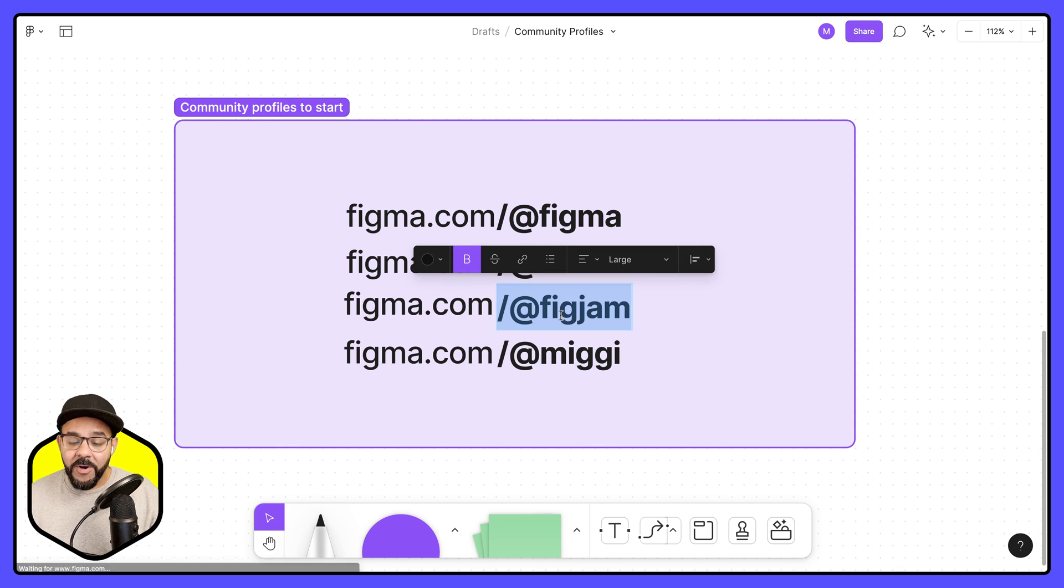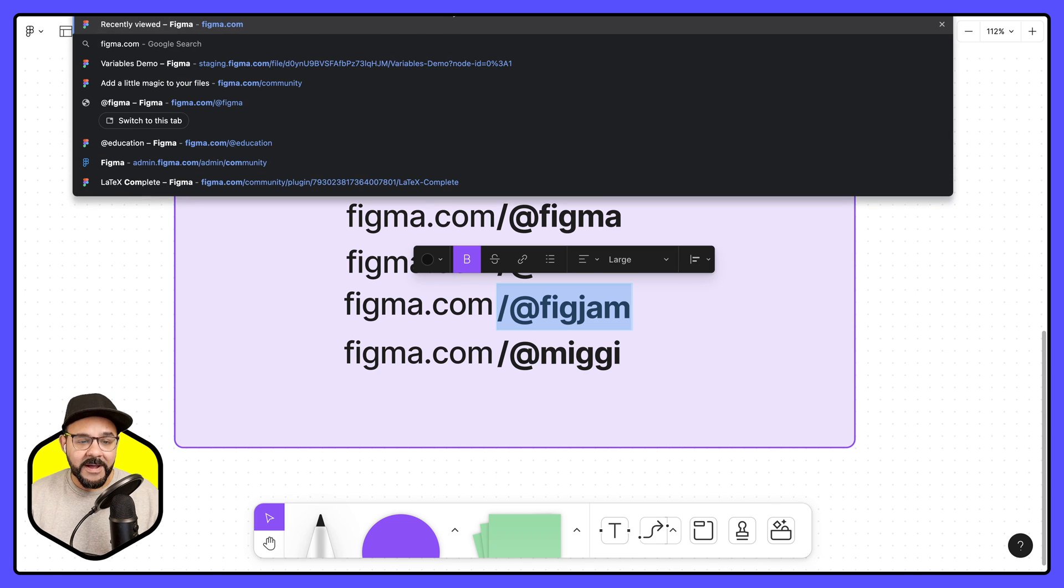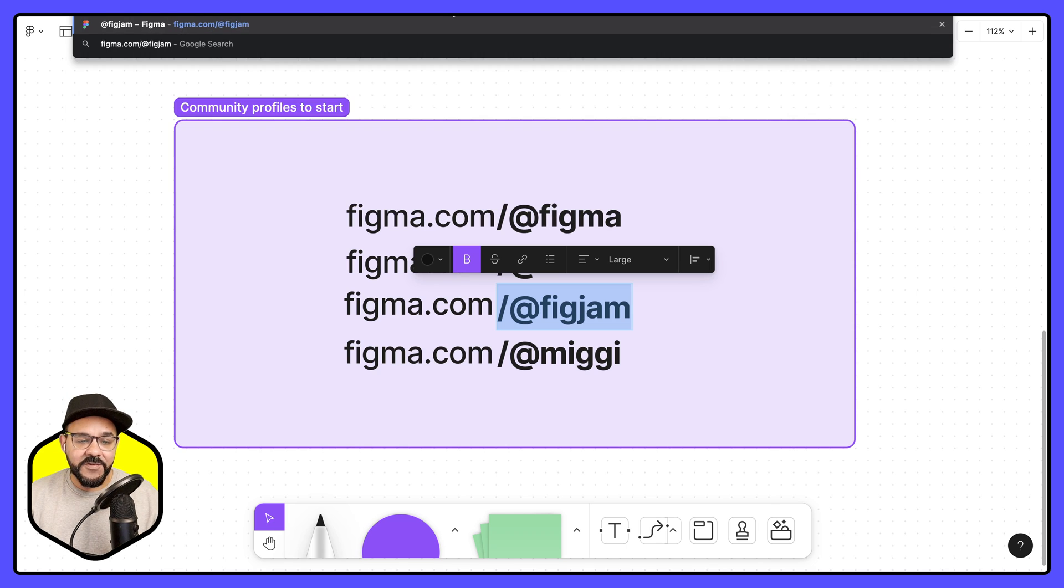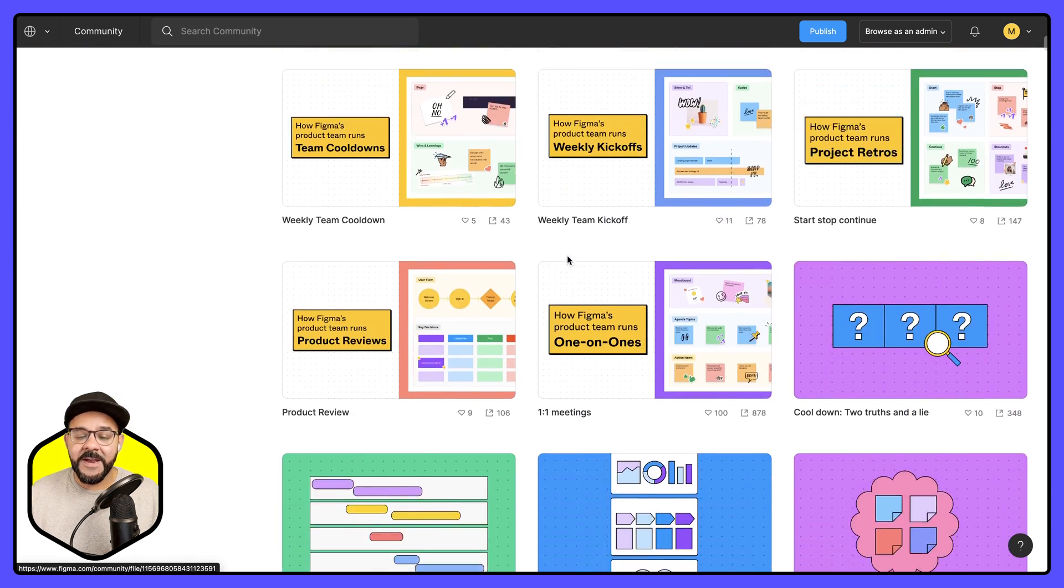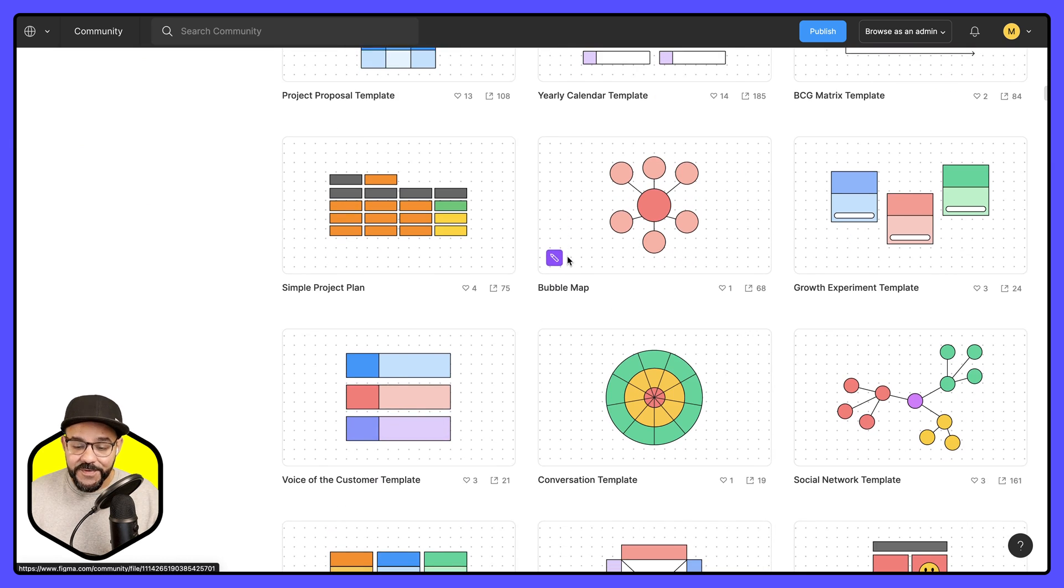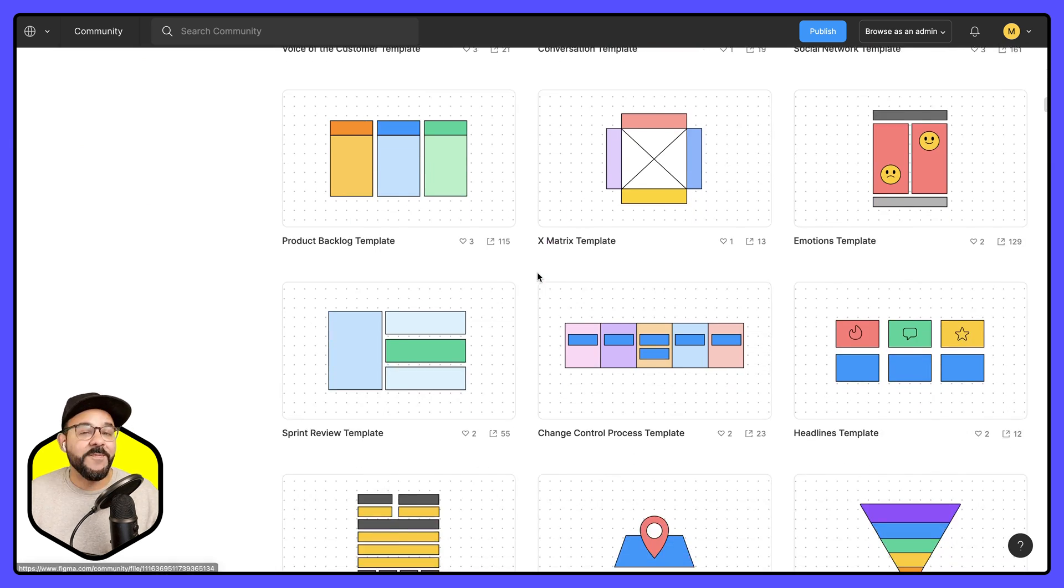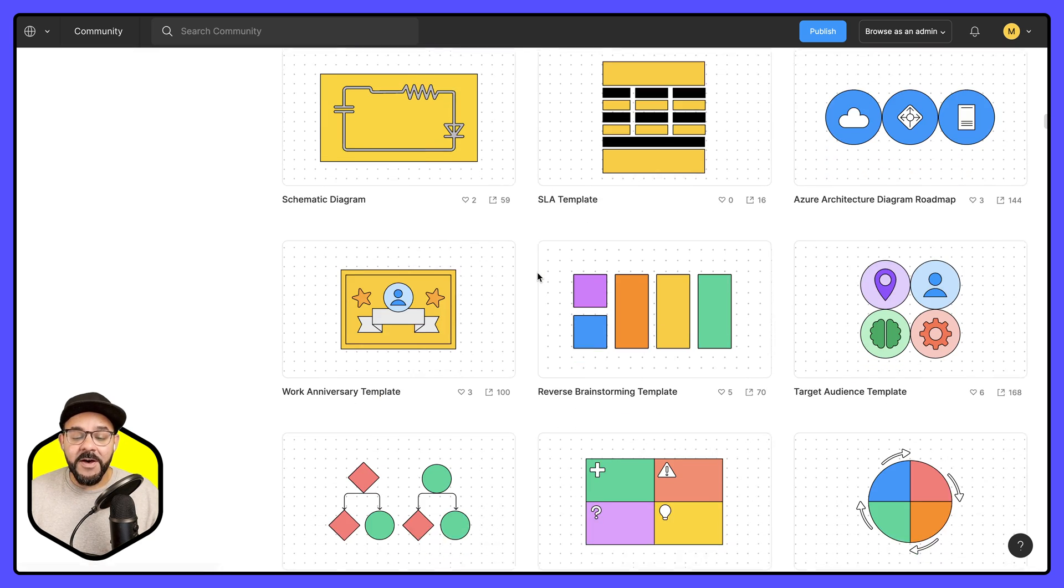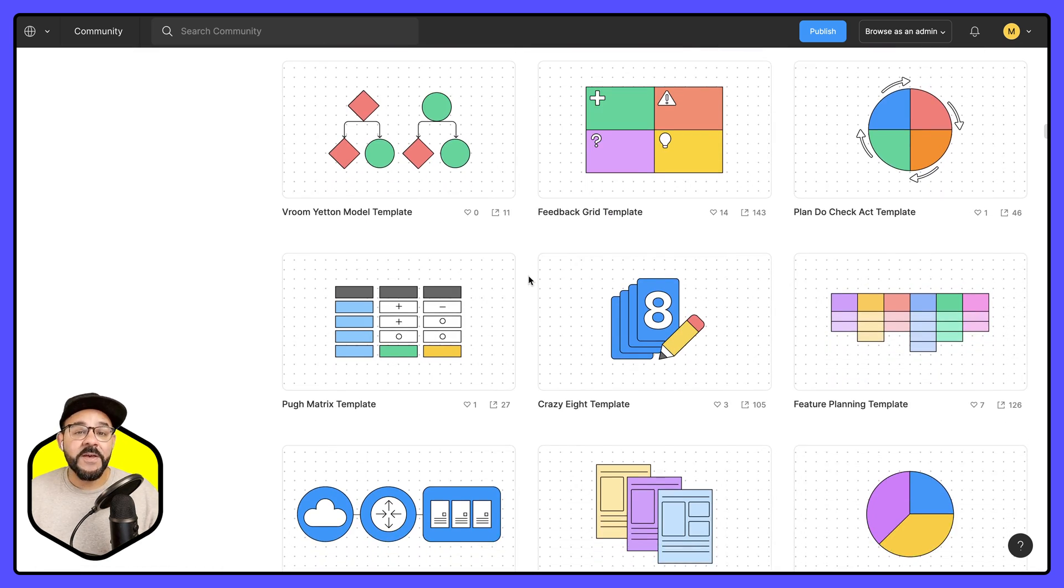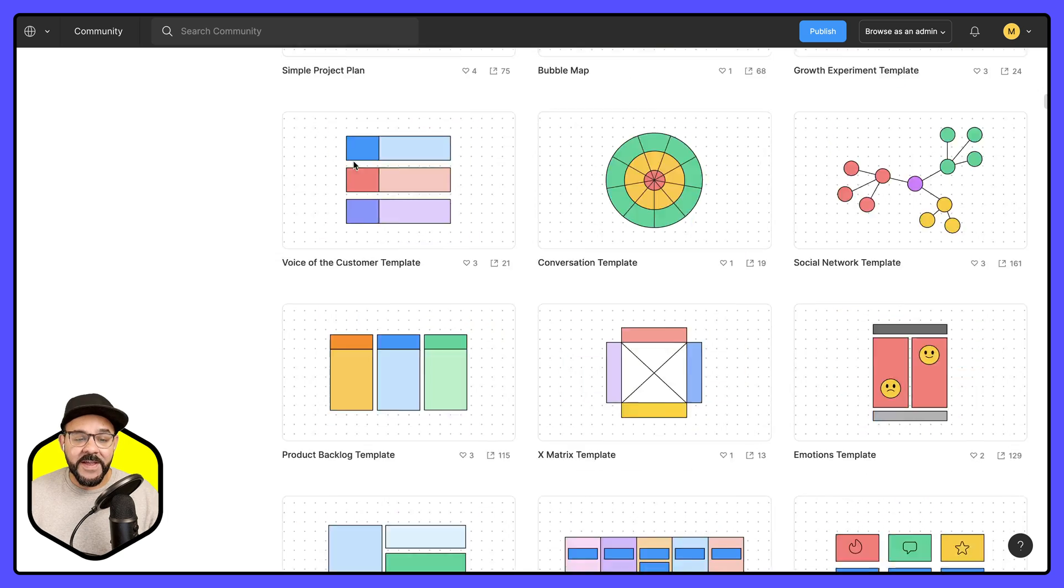Let's take one last look at FigJam. So figma.com/@figjam. And what's cool about this is there are tons of resources, tons of activities. So different types of mappings, different types of group project process. Make sure you check this out.